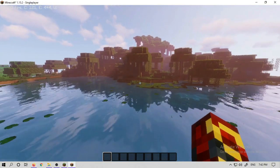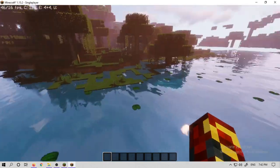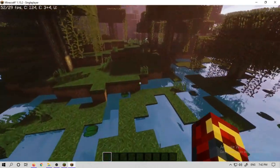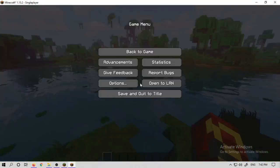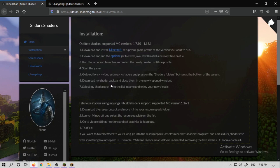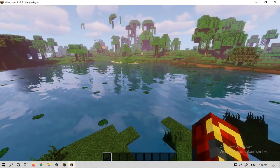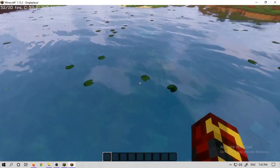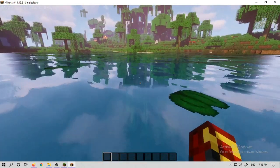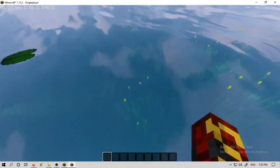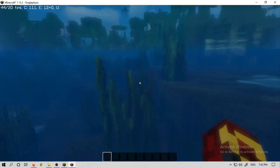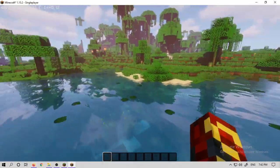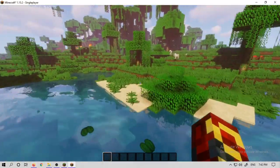Now you can choose Singleplayer and you can see this RTX effect. I am still getting 60fps — it is very optimal. Optifine is basically for optimization, and you can also use mods with Forge.